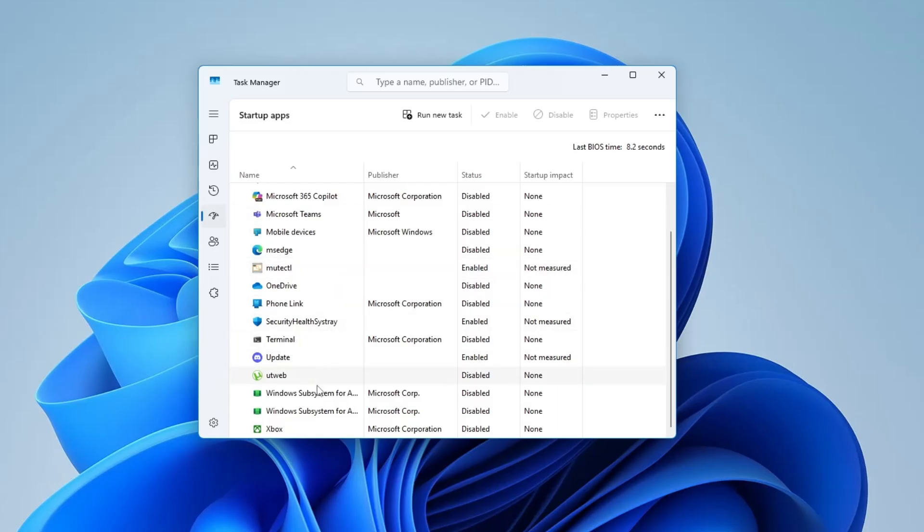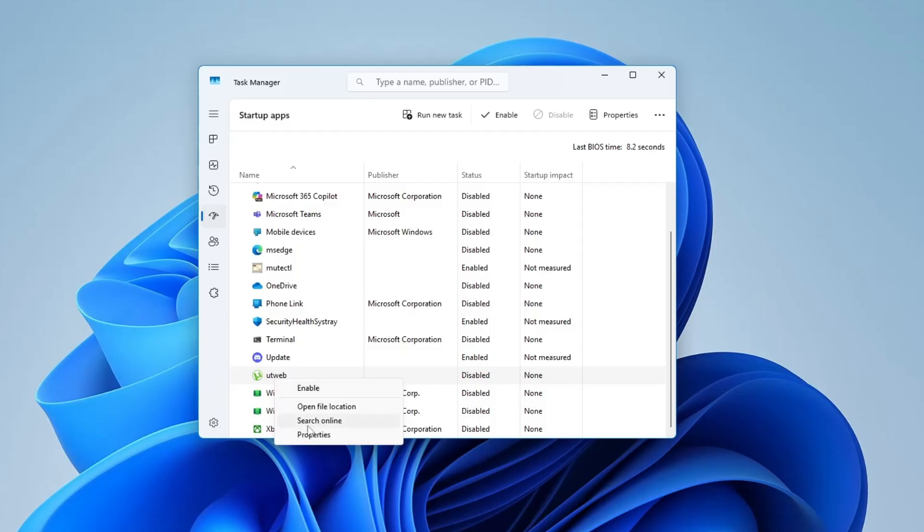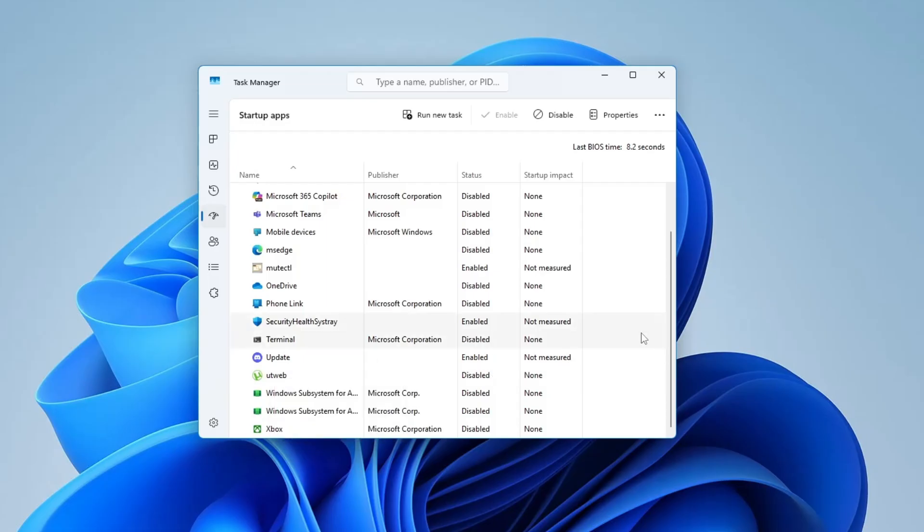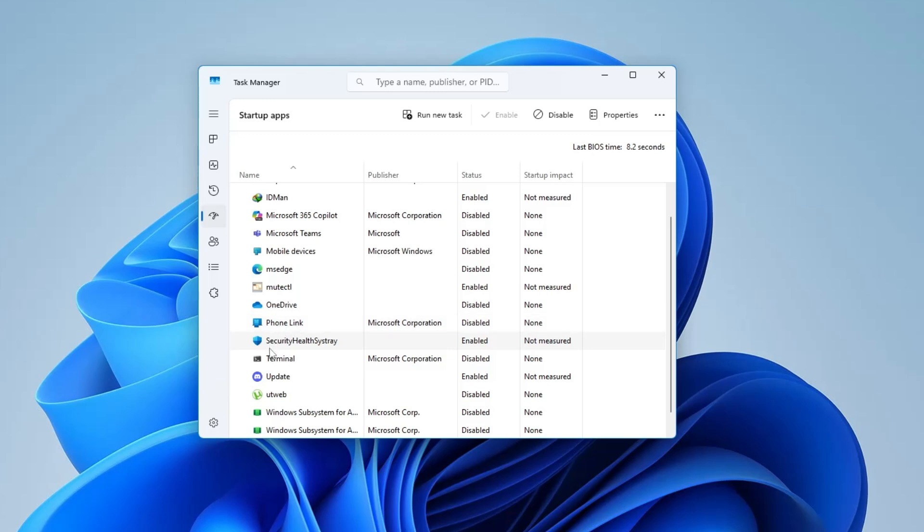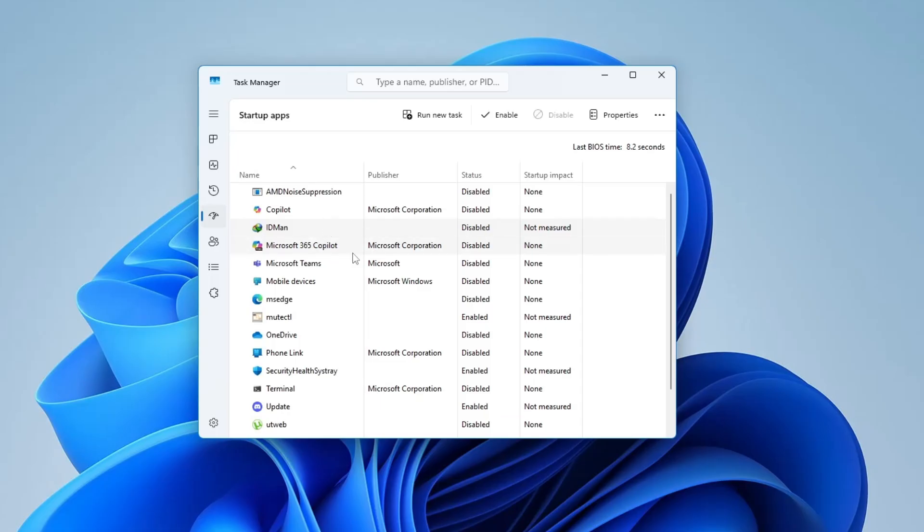Try disabling all non-Microsoft apps, then restart your laptop and check the screen. If disabling startup apps works, then you know the flickering was caused by one of those apps. You can go back and enable them one by one to find out which one is the troublemaker.